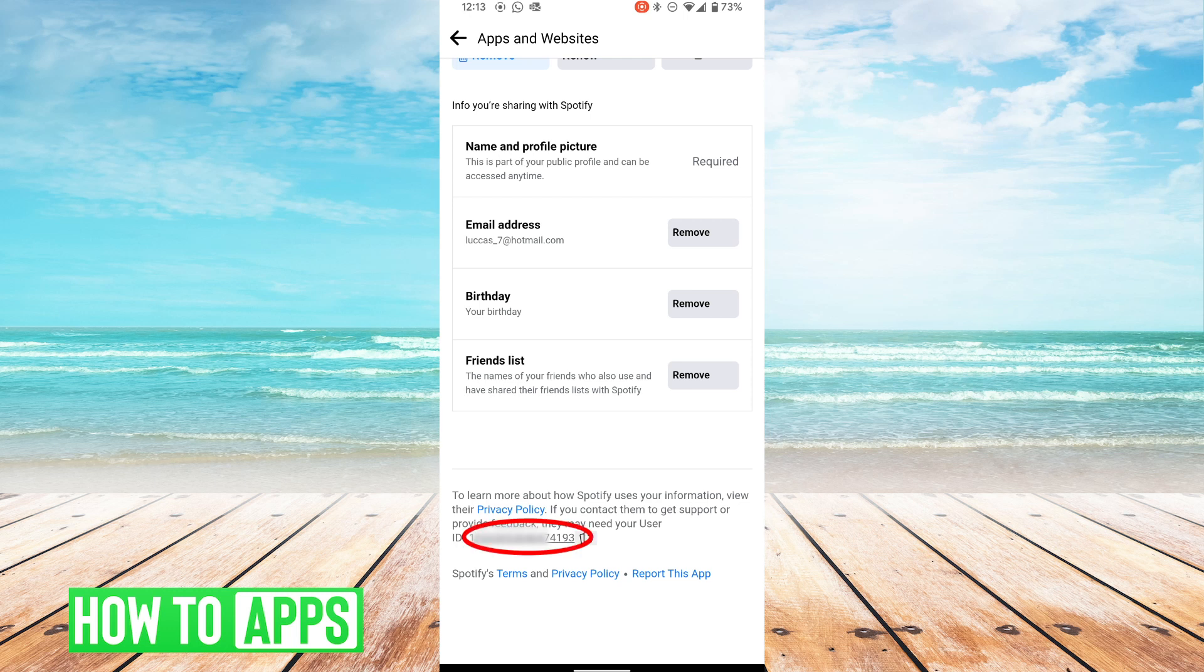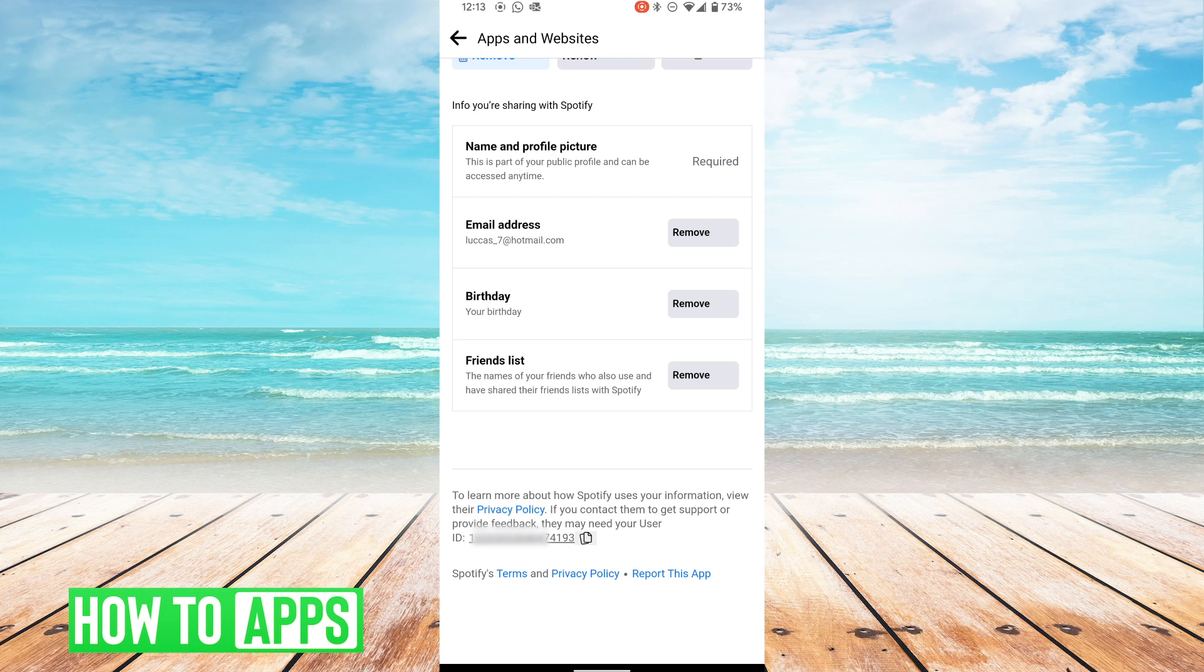That number there is the user ID that Facebook generated to Spotify when you allowed Spotify to have access to your Facebook account, when you sign up for their website, for example.